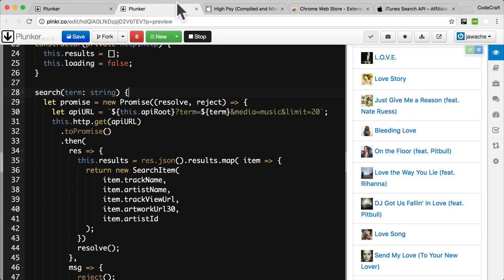On the screen right now, you see exactly where we left off in our promise example in the previous lecture. In this promise example, we stored the return results on the service itself in the results property. But in this observable example, we are instead going to make the search function return an observable, which the app component is going to subscribe to.